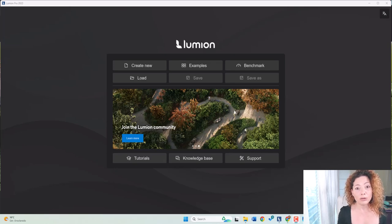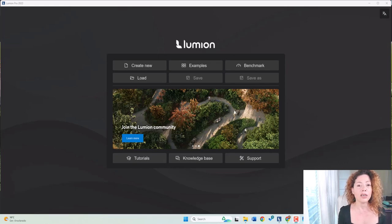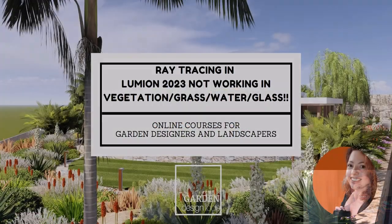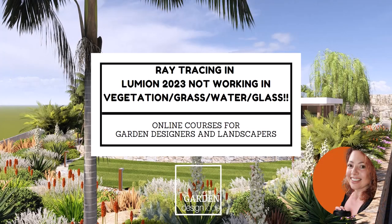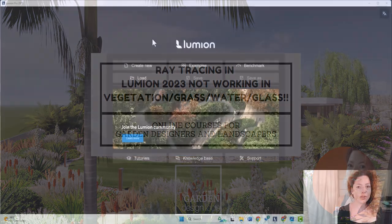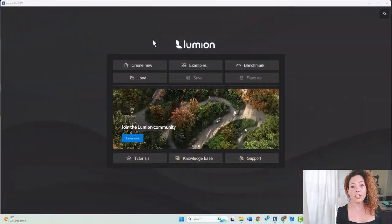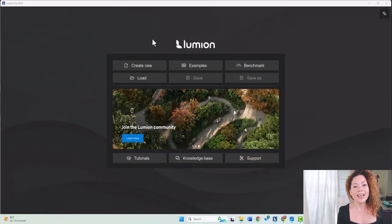Hello guys, this video is all about Lumion 2023 that went live last Wednesday, March 14th 2023. Welcome to another video from Garden Design Tools. Today it's all about Lumion, and it's finally here — ray tracing is in Lumion.